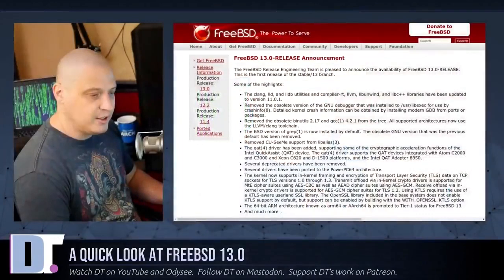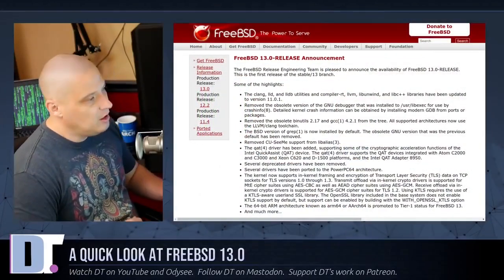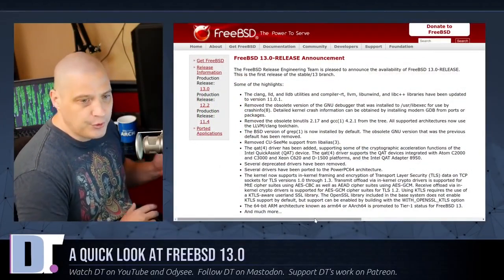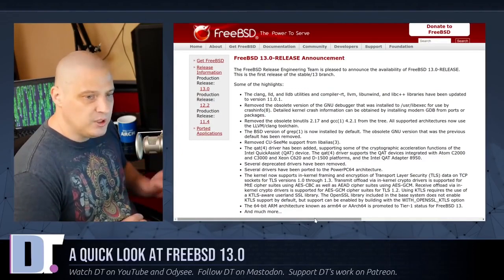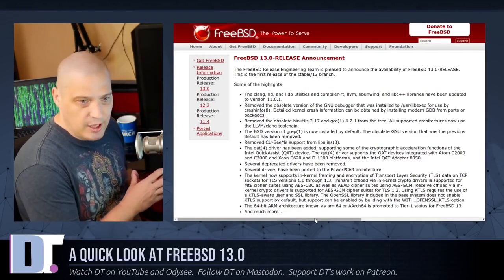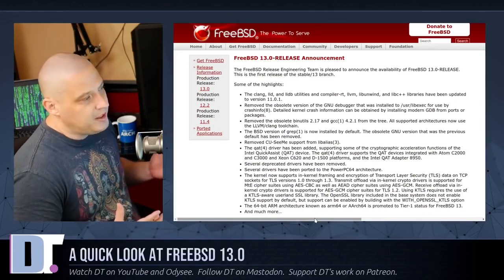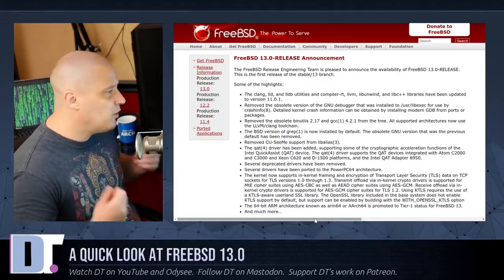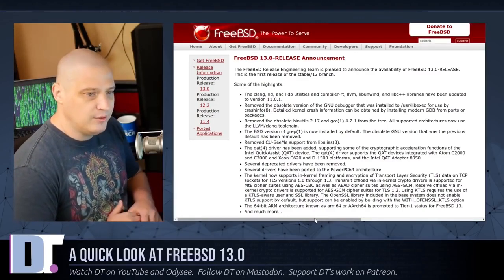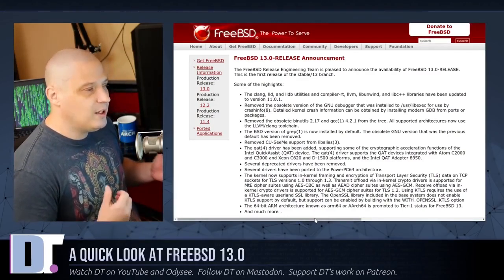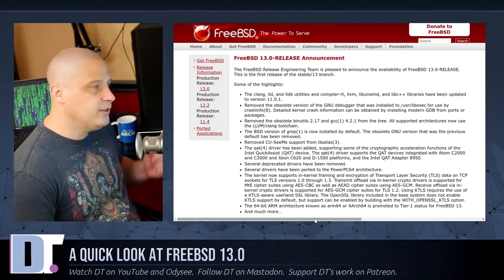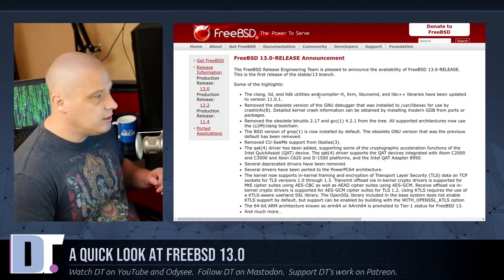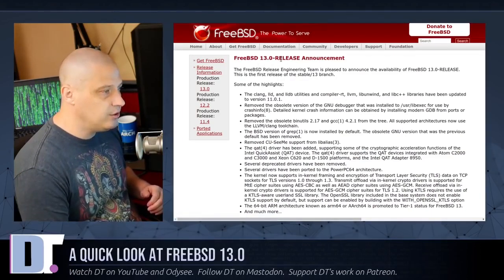So about four days ago, we had a release announcement from the FreeBSD team announcing version 13.0, which is the first release of their stable 13 series. Now, when you go to FreeBSD, if you're new to how things work with FreeBSD and you go to their download page, you're going to see a number of different ISOs available for download. And you're going to wonder why they have so many different versions. These versions are going to be labeled as stable or current or, in this case, release.